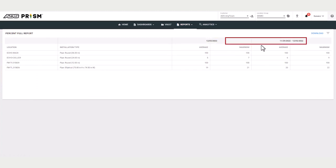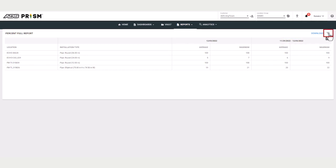The percent full report provides the average and maximum percent metrics for the past day and the past week. Now you can choose the filter and select a different time span. This report can be downloaded as well as a CSV file.